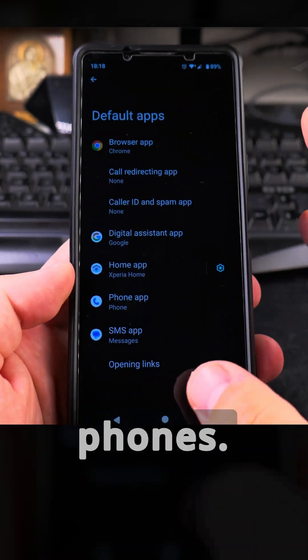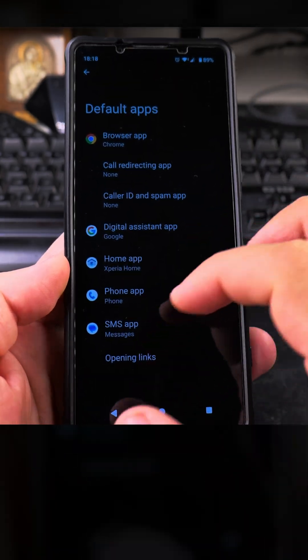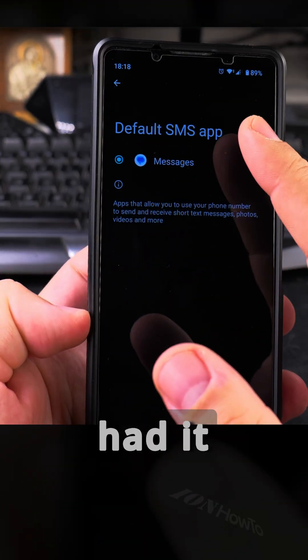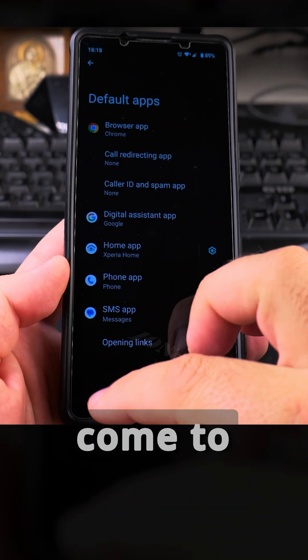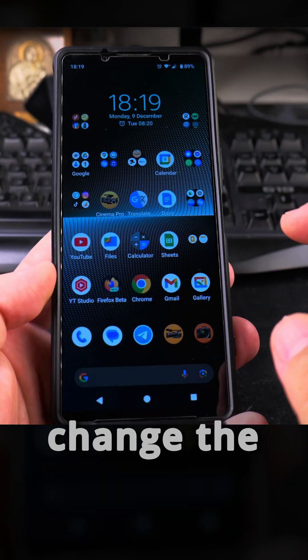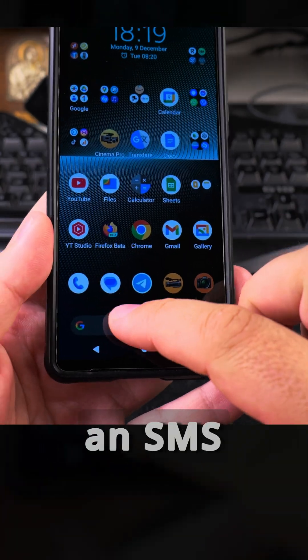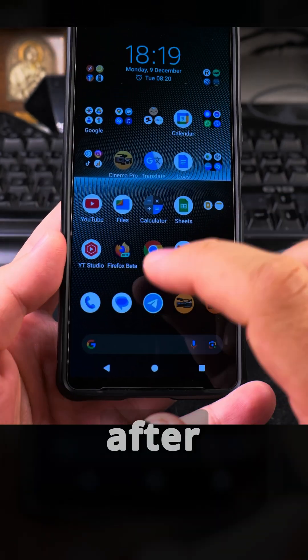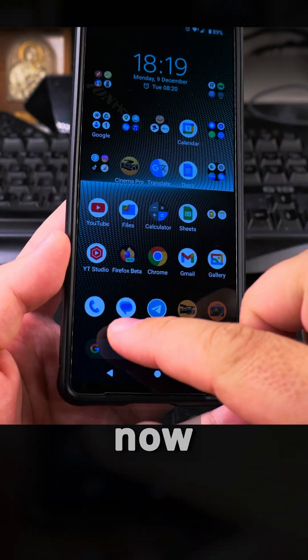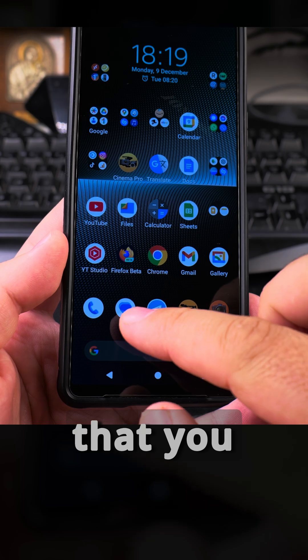It might be a little bit different on different phones, but this is how you change it, and you can always change it back to how you had it before. You always come to this Default Apps menu, and you can change the default app whenever you want. After you do that, whenever you receive an SMS message, the phone will know to go to the app that you set.